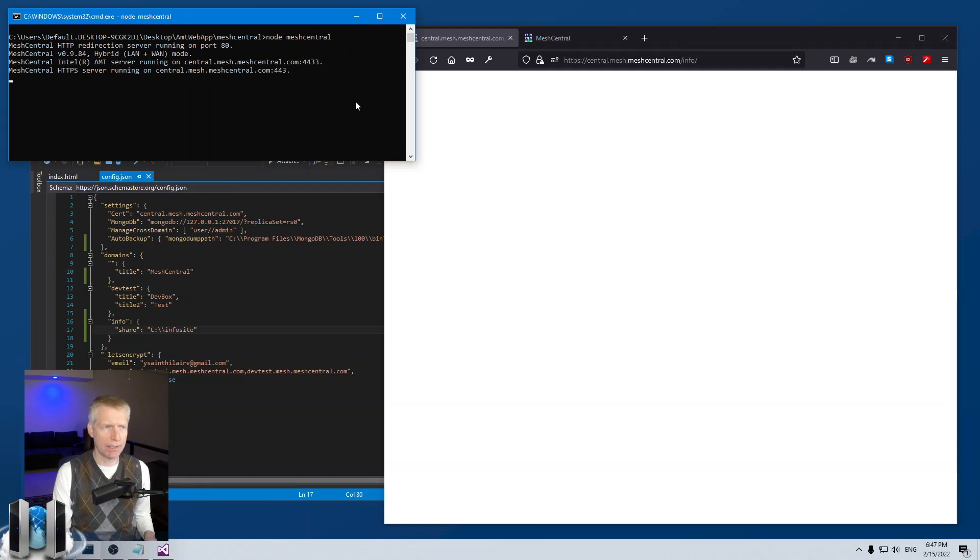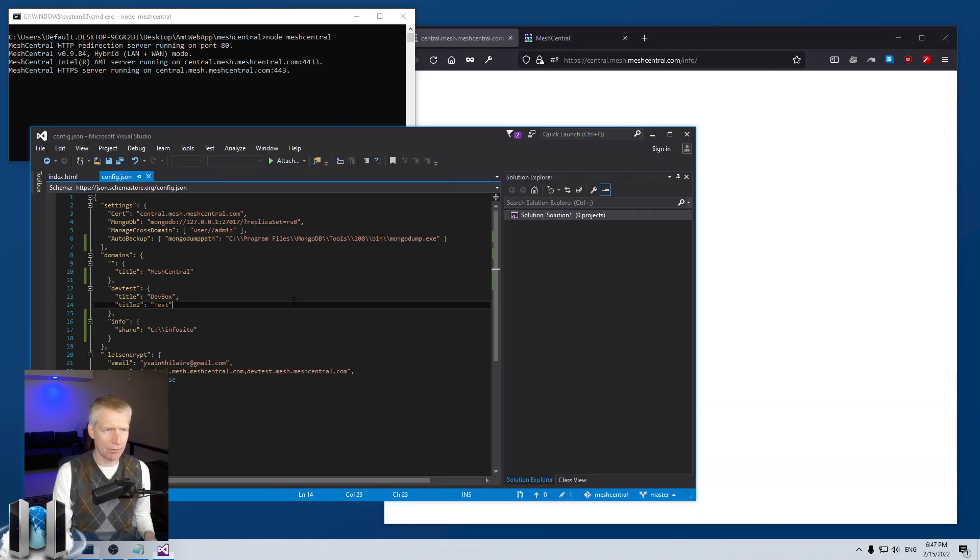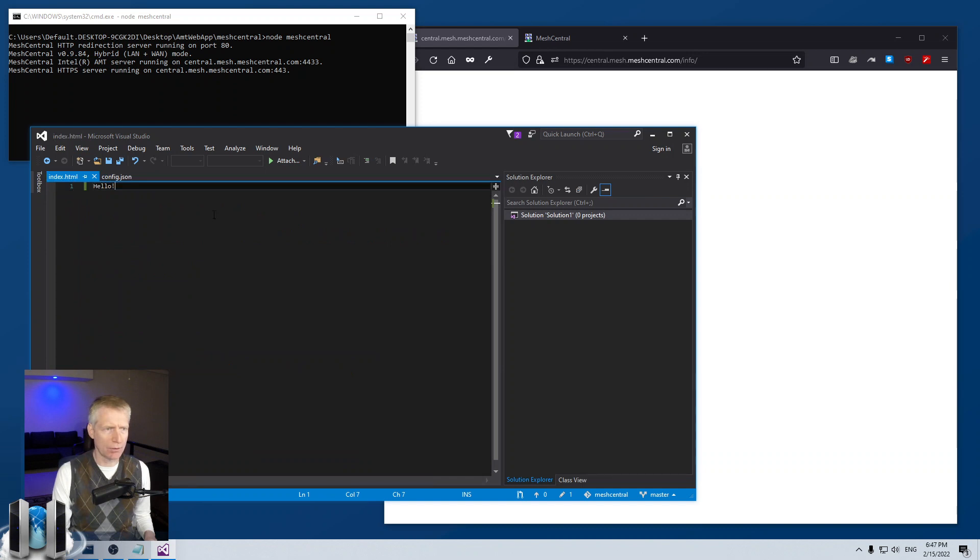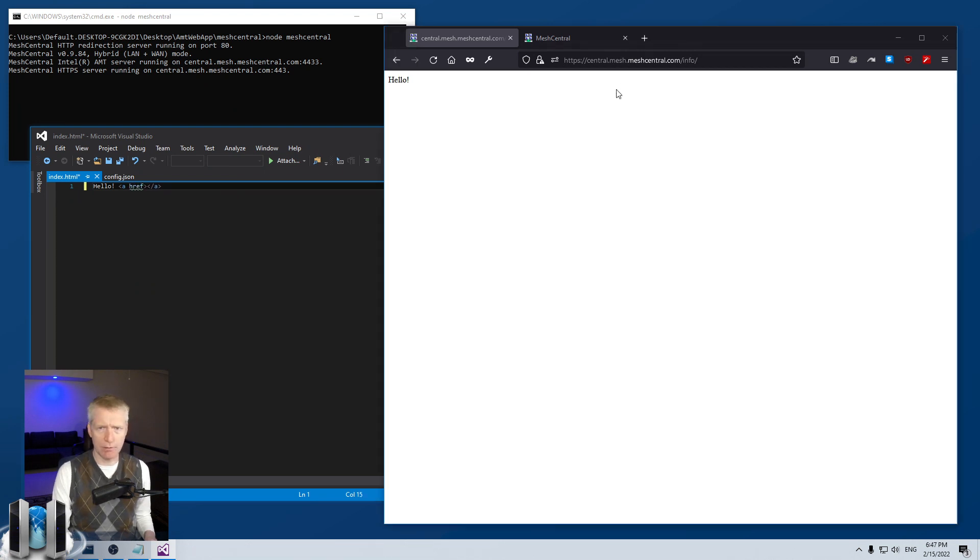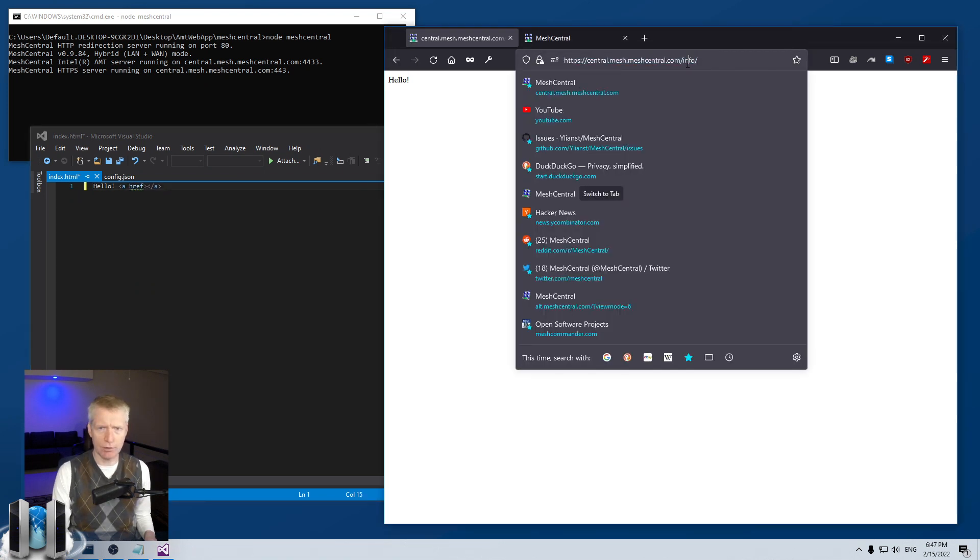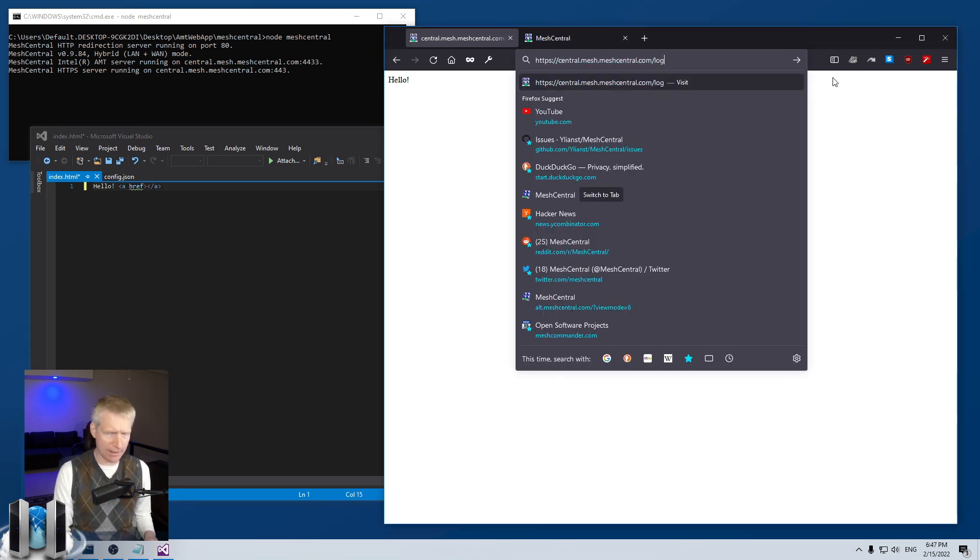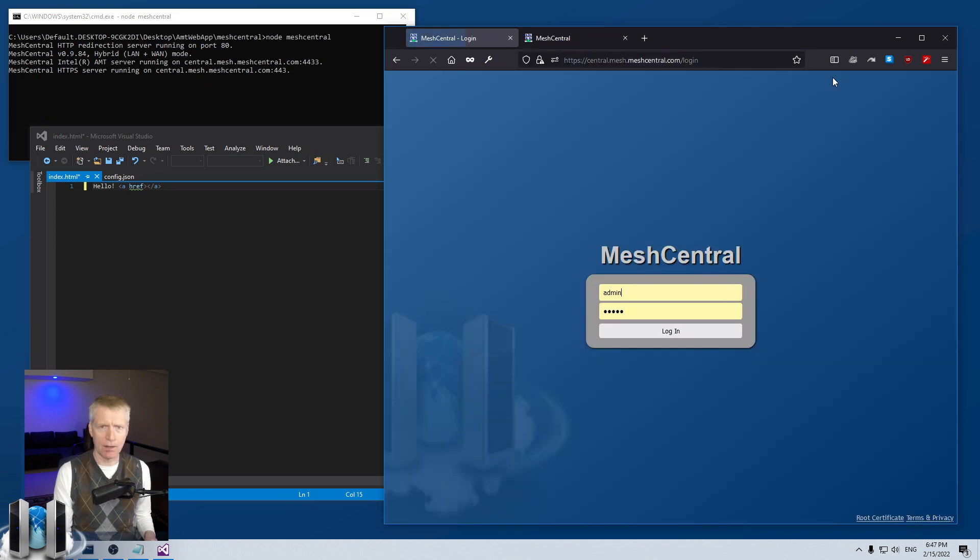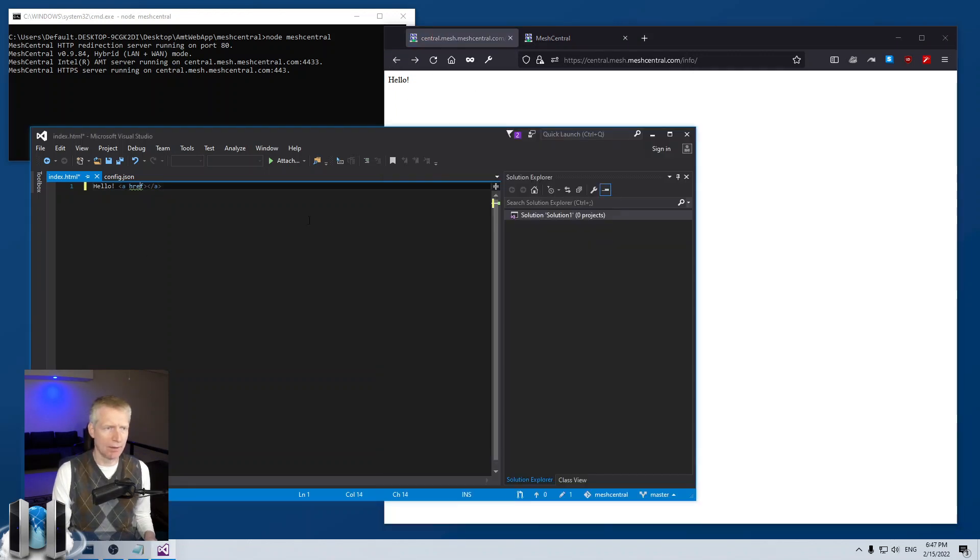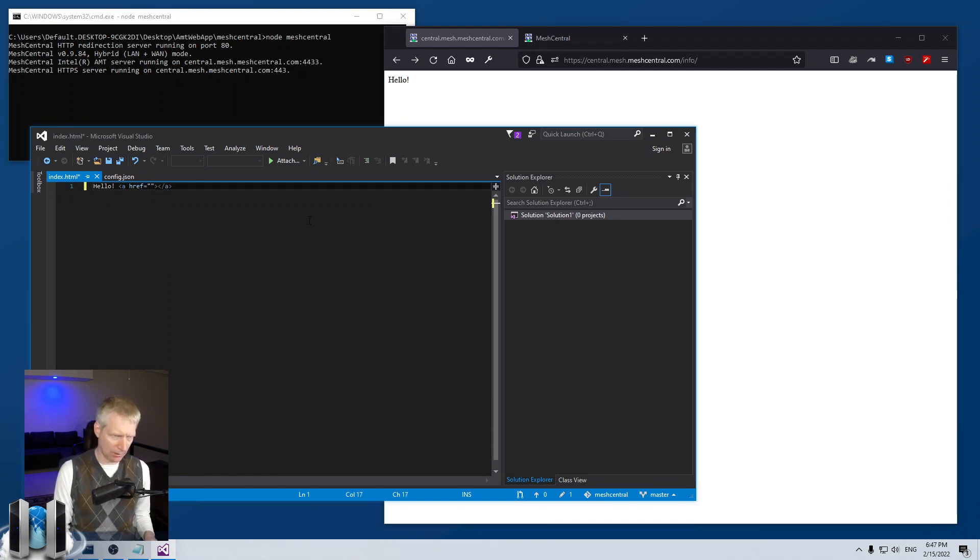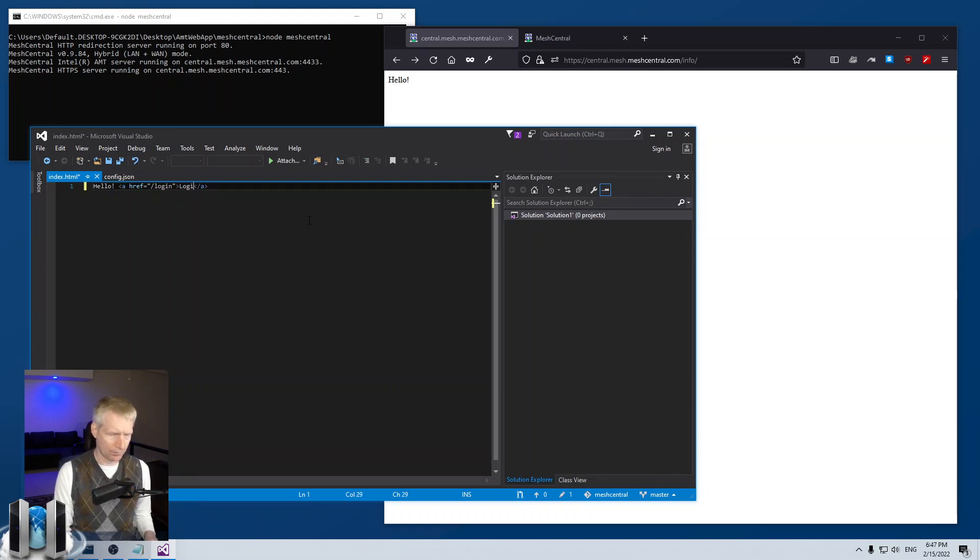And then the other thing I'm going to do is go to the web page and I'm going to create a href. And actually, what I can do is show you if I just go to slash login, it will go to the login page. So all I need to do is on this website, have a link that goes to slash login and that's it. So href equals slash login. Login. Perfect.